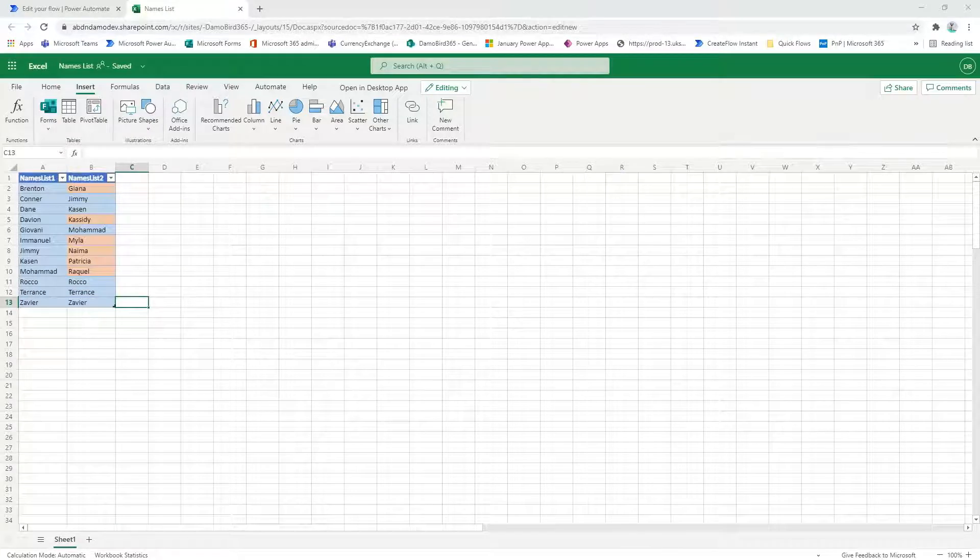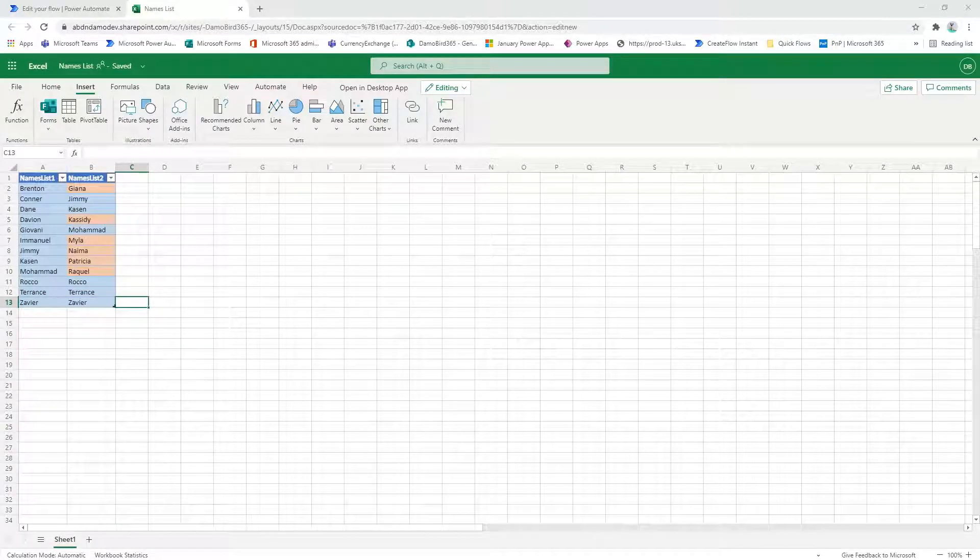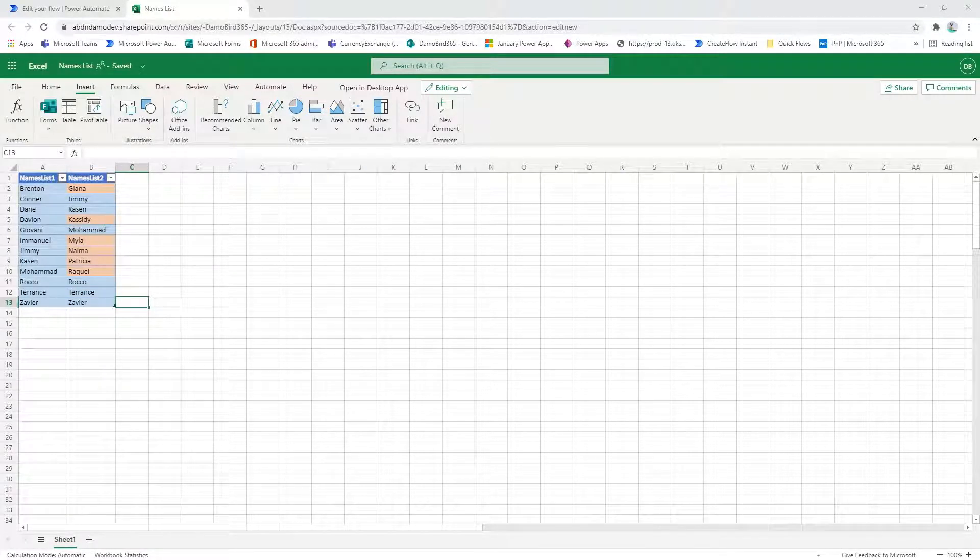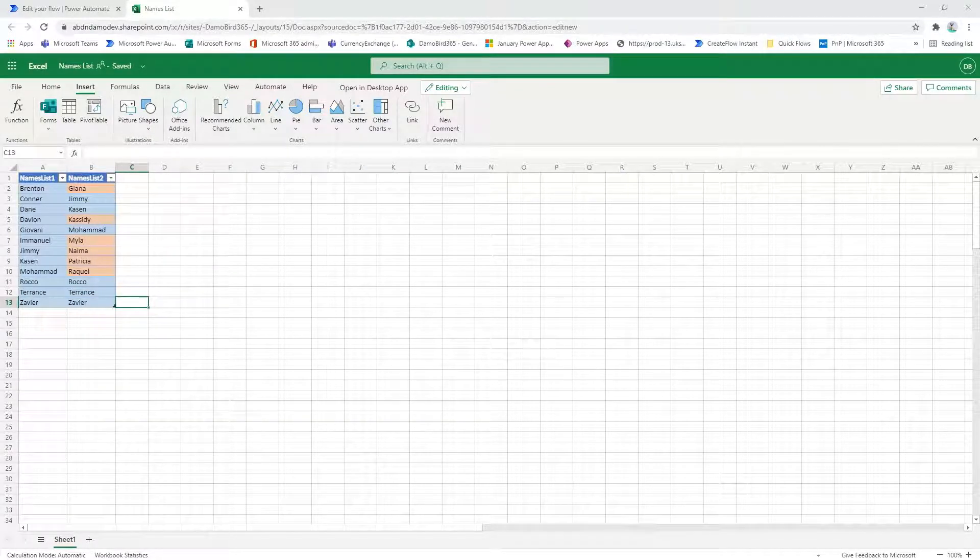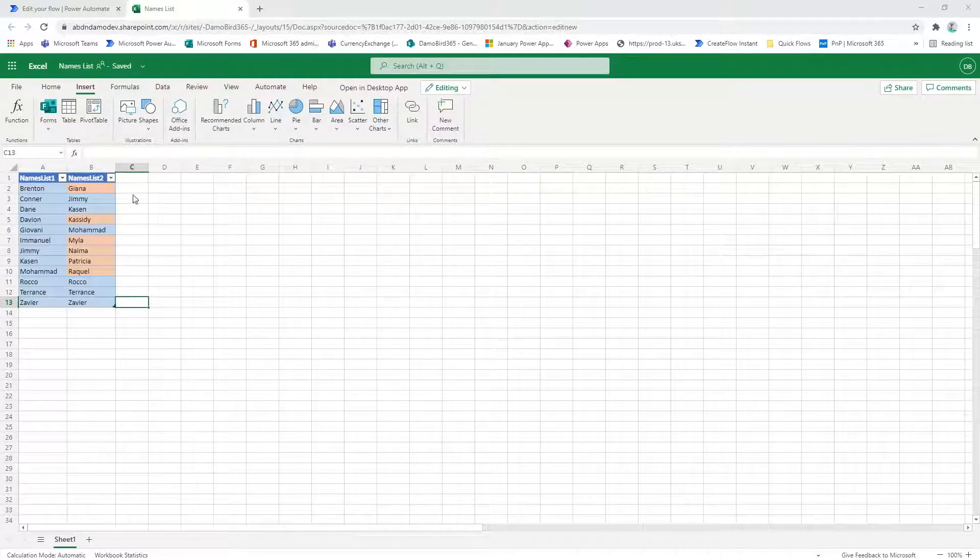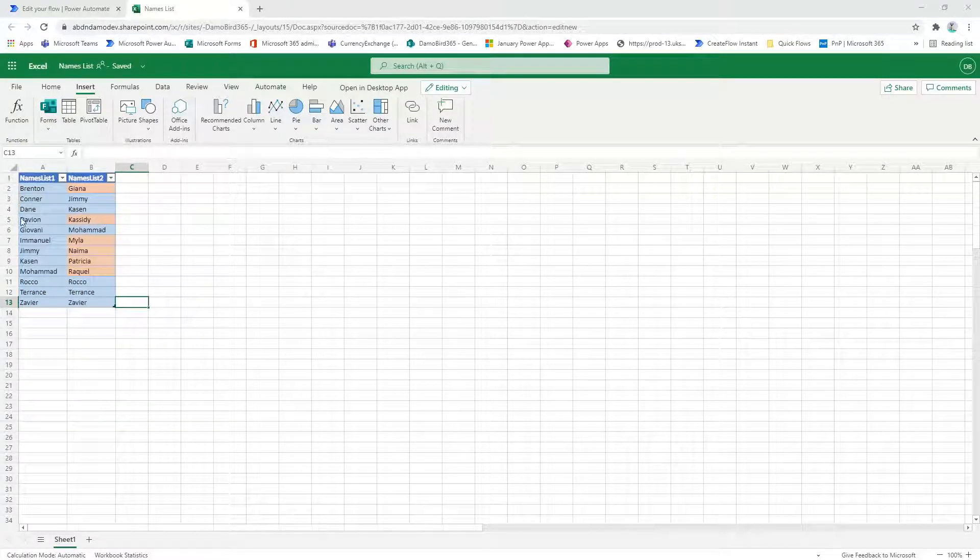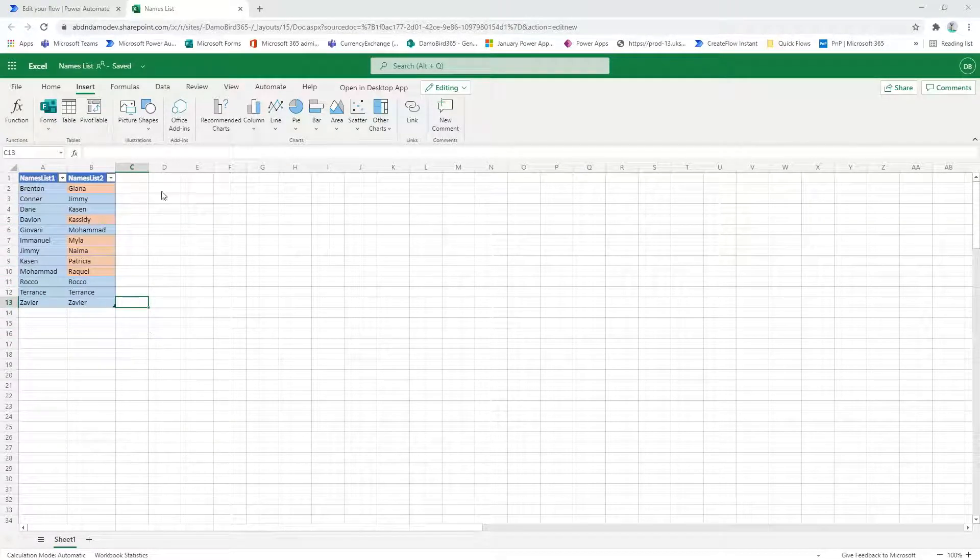Hi there, my name is Damian Byrd. Today I'm going to do a demonstration using Power Automate and the list, or the table you can see here on Excel.